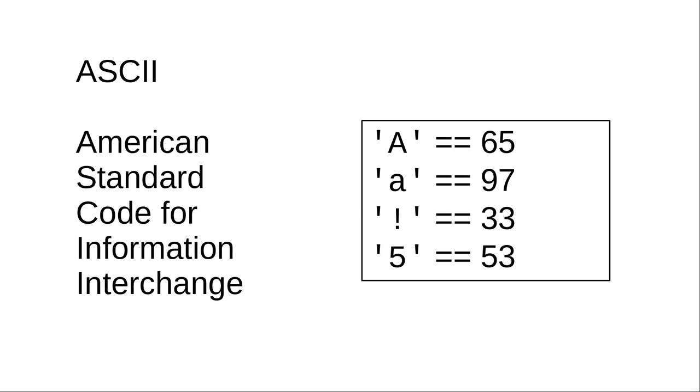In ASCII, the capital A is encoded as 65, lowercase a is 97, an exclamation point has the numeric value 33, and the numeral 5 has the value 53.